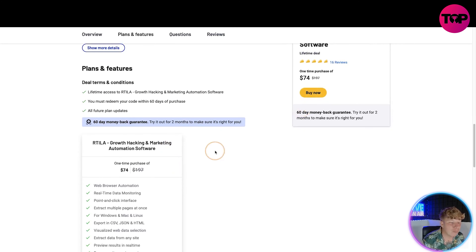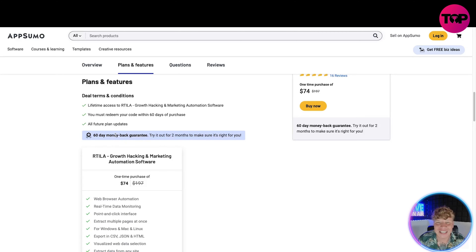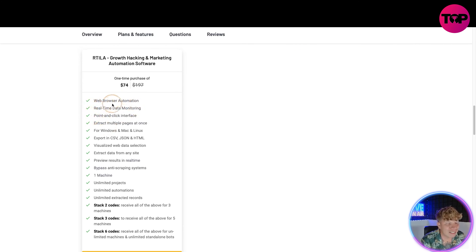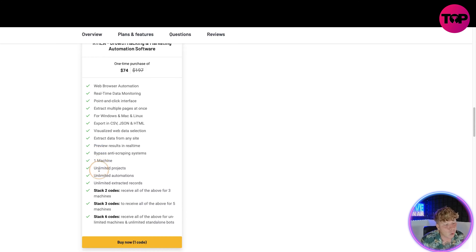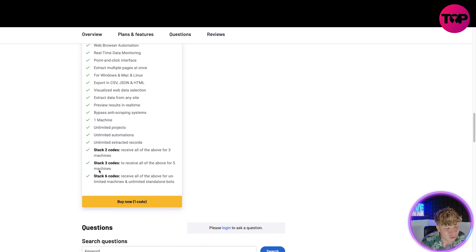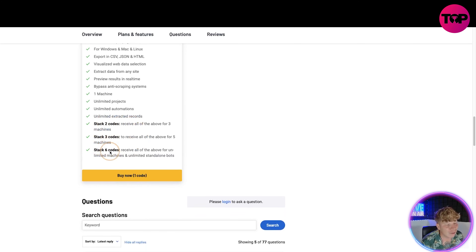Redeem your code within 60 days of purchase. All future plan updates are included free. For two whole months you can try this — at day 59 if you don't like it, you can give it back and get your money back. Extra features include: web browser automation, real-time data monitoring, point-and-click interface, extract multiple pages at once for Windows, Mac, and Linux, export in CSV, JSON, and HTML, visualize web data selection, extract data from any site, preview results in real time, bypass anti-scraping systems, one machine, unlimited project limit, automations, unlimited extraction. Stack two codes for two machines, stack three for three, stack six for unlimited machines and unlimited standalone bots.